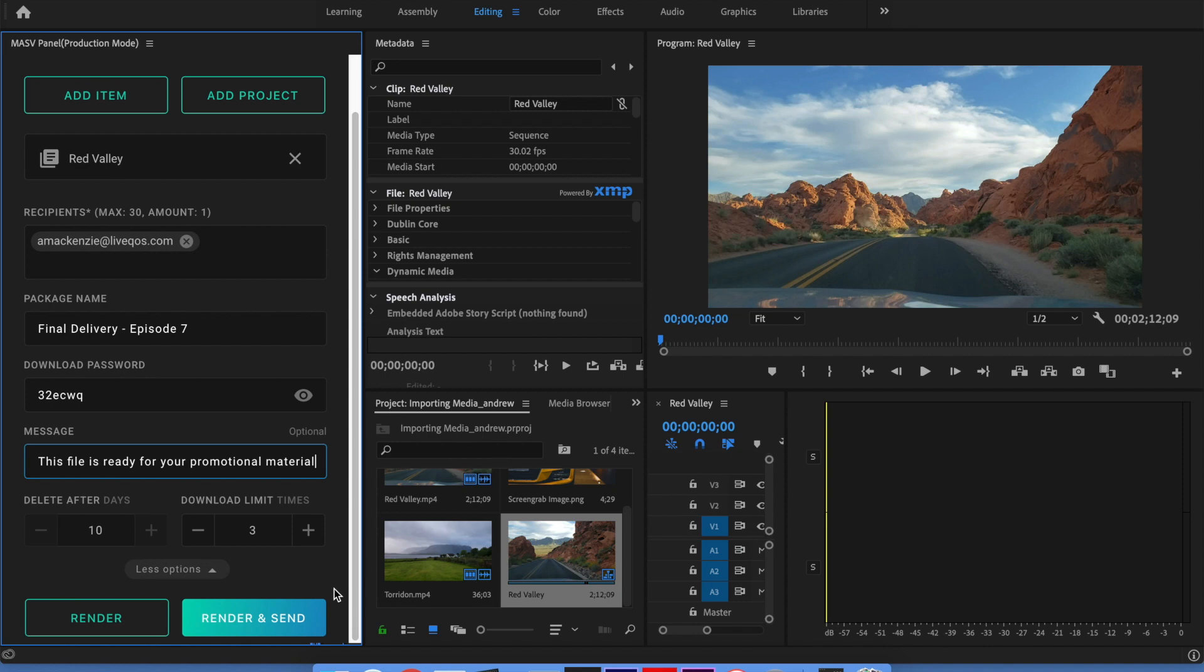The render and send function could be a big time saver for you, especially if you find yourself stuck in the office late on a Friday evening waiting for a file to render before you can send it to your client. With massive, your files are automatically rendered and transferred so you're free to head home or move on to your next project.